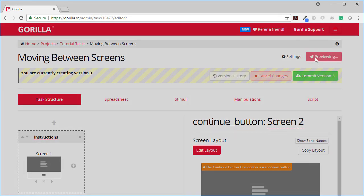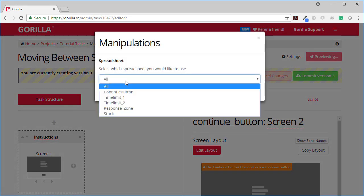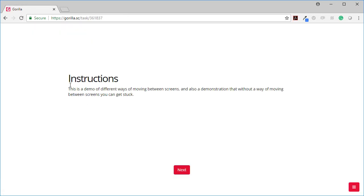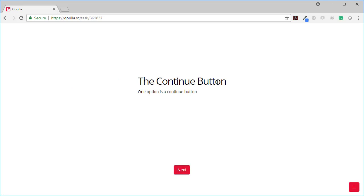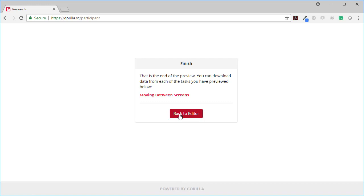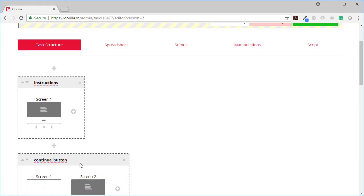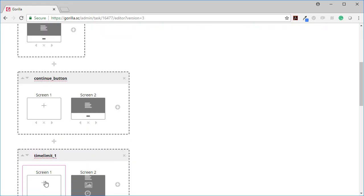So let's preview that. And we're going to preview just the continue button. The continue button. One option is a continue button. Okay let's look at the other option.